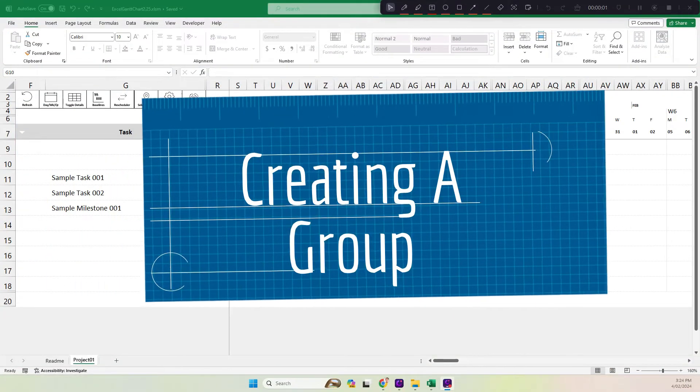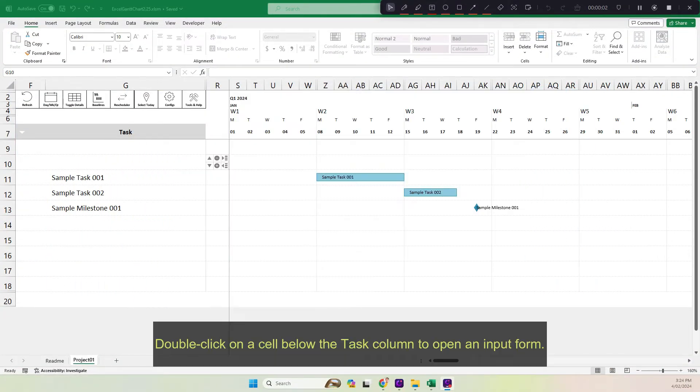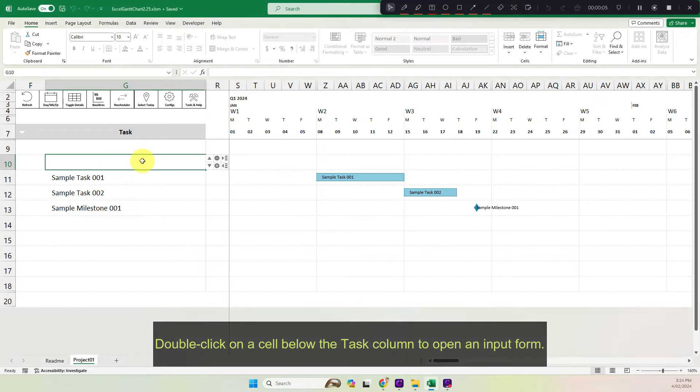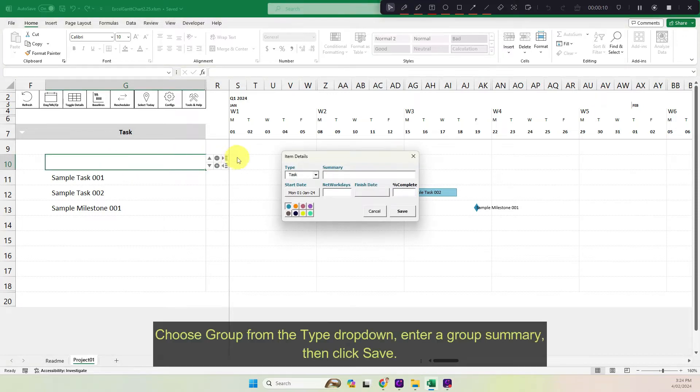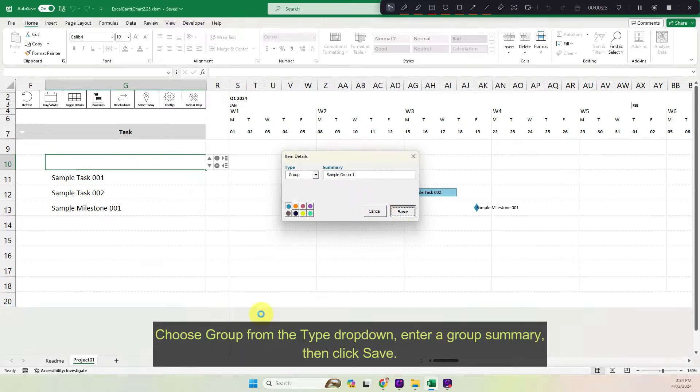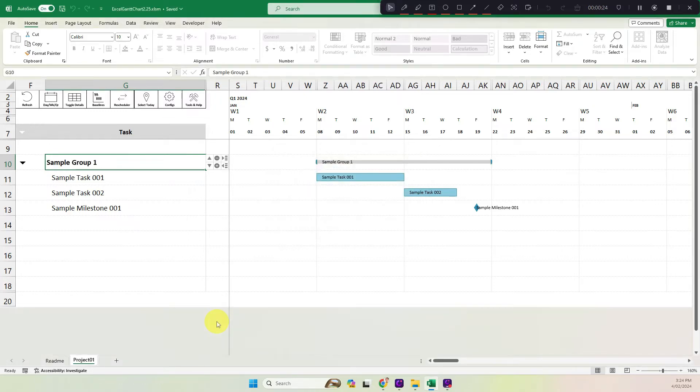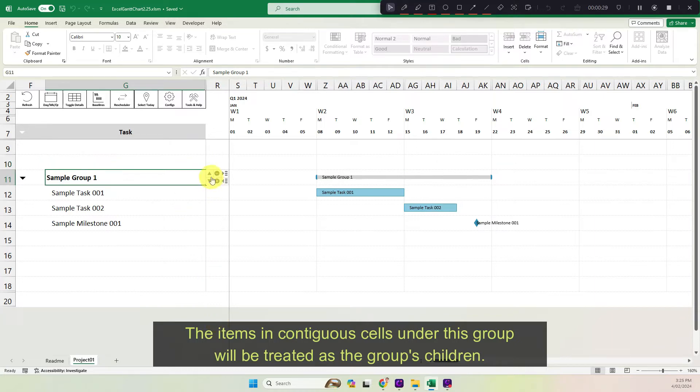Create a group. Double click on a cell below the task column to open an input form. Choose group from the type drop-down. Enter a group summary. Then click save. The items in contiguous cells under this group will be treated as the group's children.